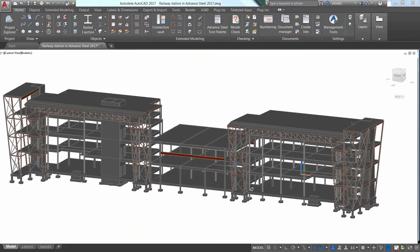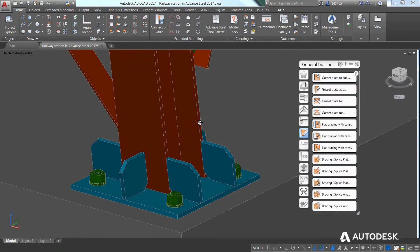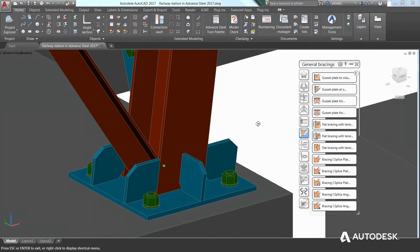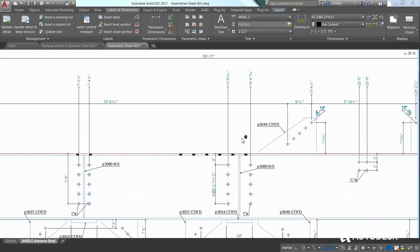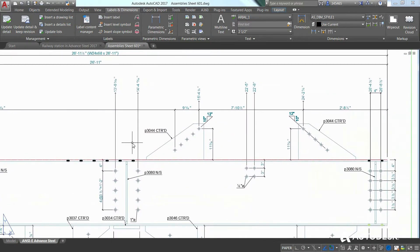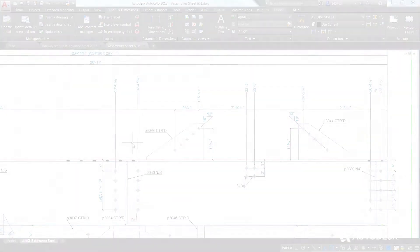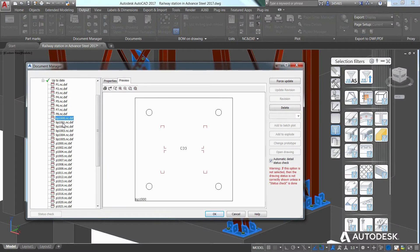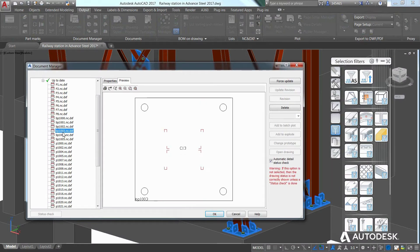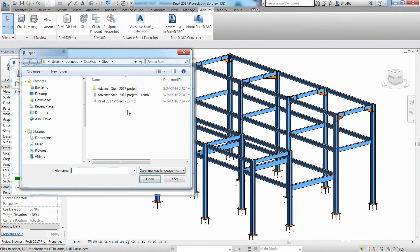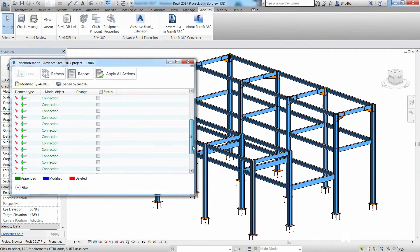Built on the familiar AutoCAD platform, Advanced Steel's 3D modeling tools help you accelerate design and speed time to fabrication by automatically generating general arrangement and shop drawings, bills of material, and DSTV CNC files. Advanced Steel also features interoperability with other Autodesk design and construction software.